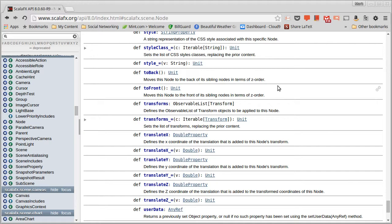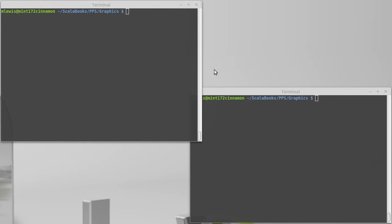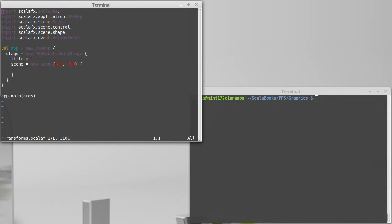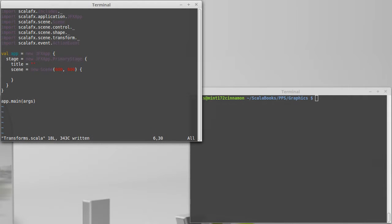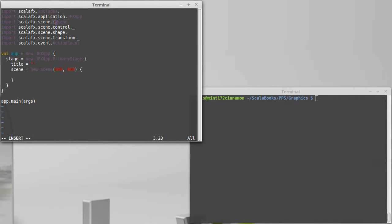So to help illustrate this, what I want to do is I want to create a little program. I've already copied over our template here. So I'm going to import the transform package so that we can work with it. And I'm going to import two things here from the scene package. One is the scene, another is a group.